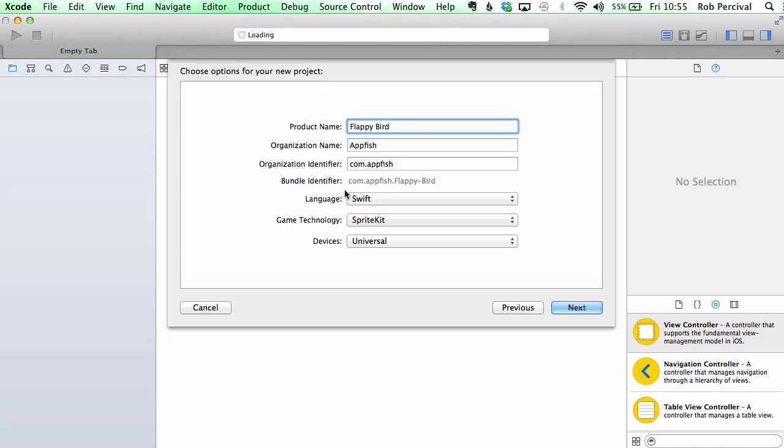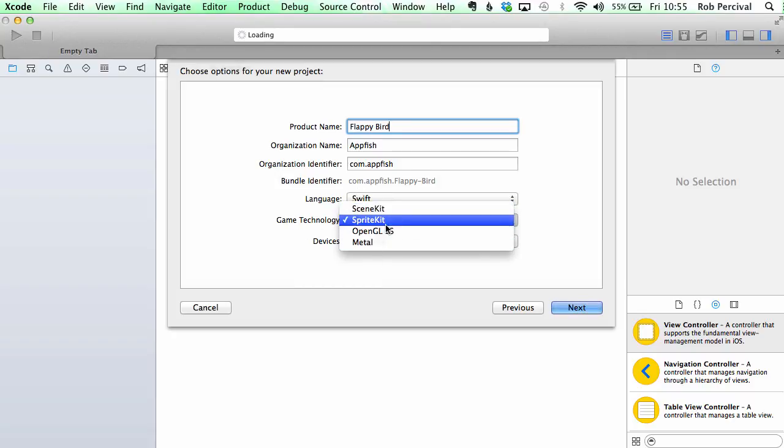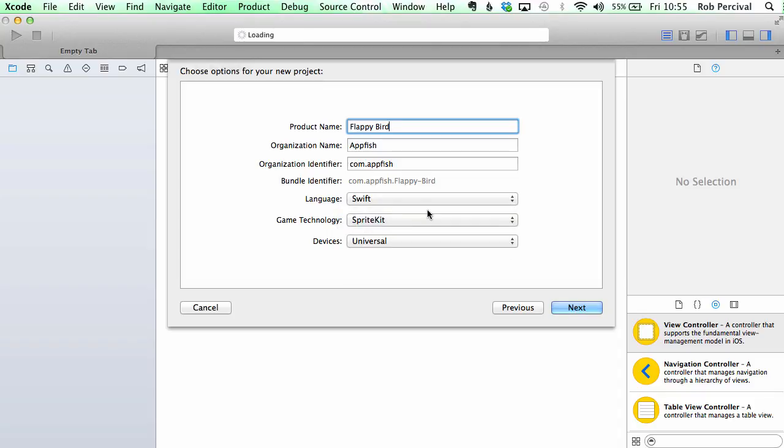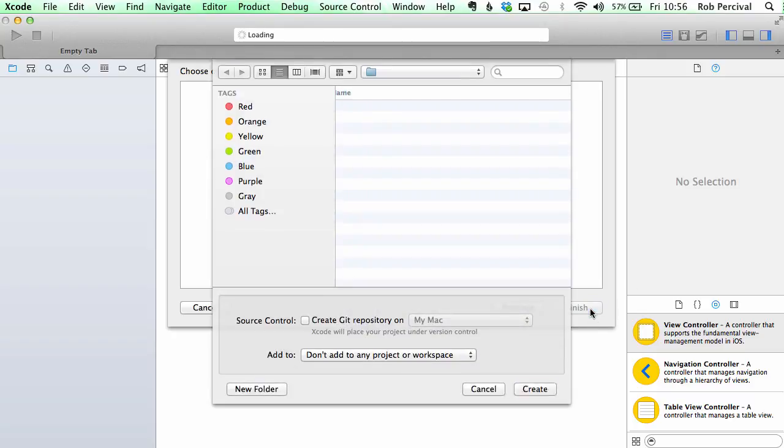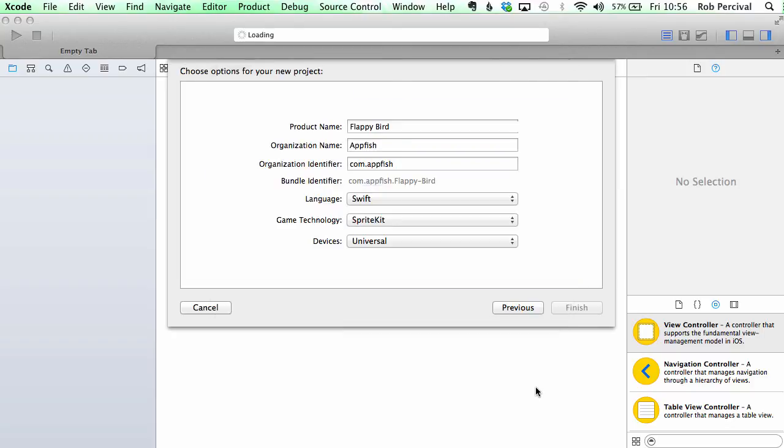We're going to want Swift. Now the game technology we're going to use is SpriteKit. There's a few other options there, but SpriteKit is Apple's main game creation framework, so it's definitely a good place to begin if you want to be developing games on iOS. We'll pick a universal device and click next and create.